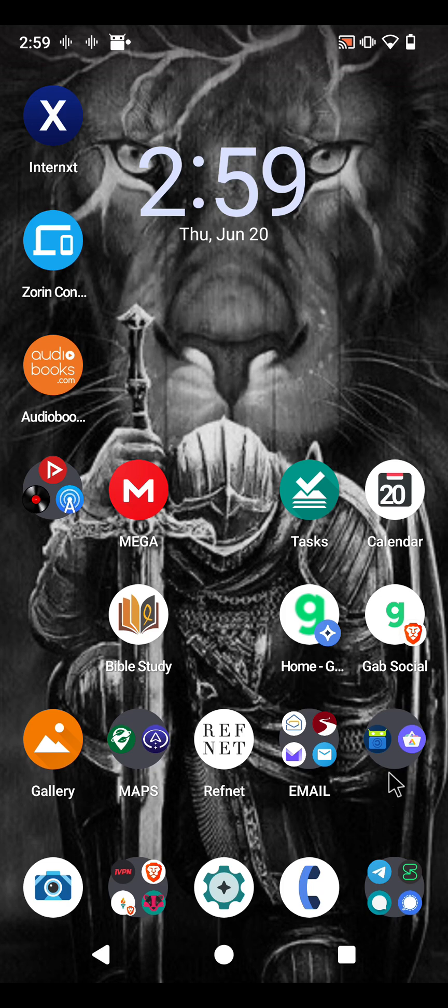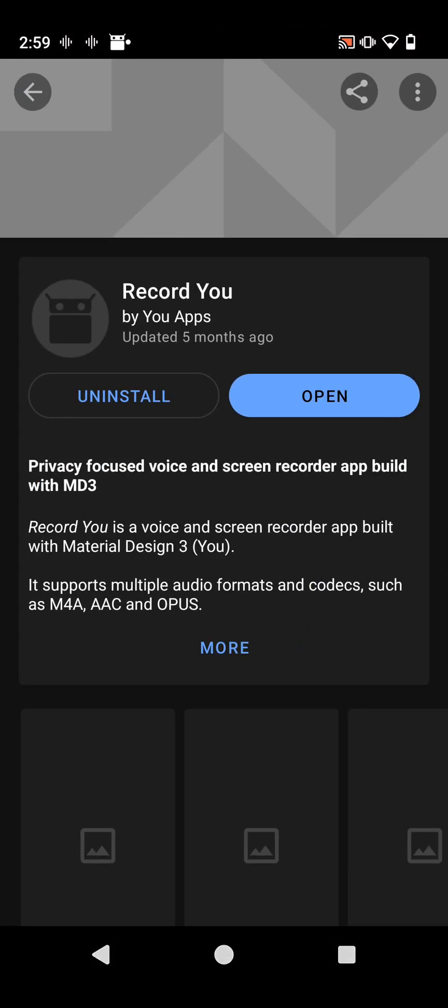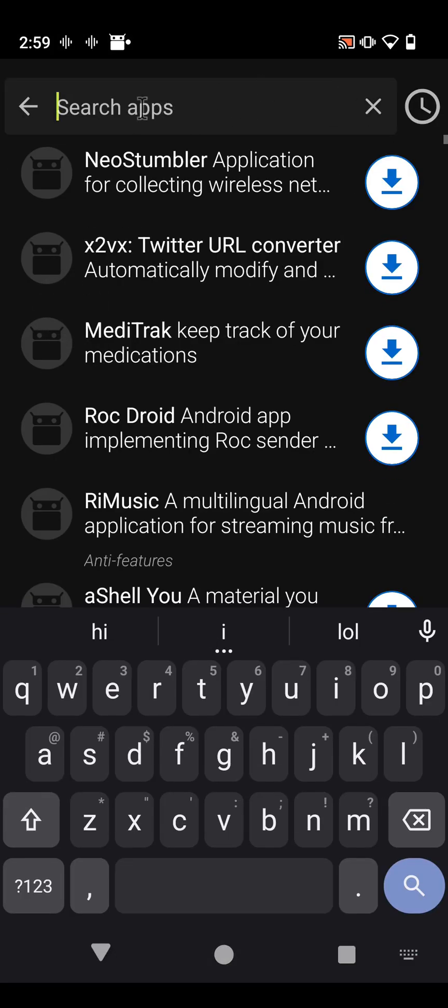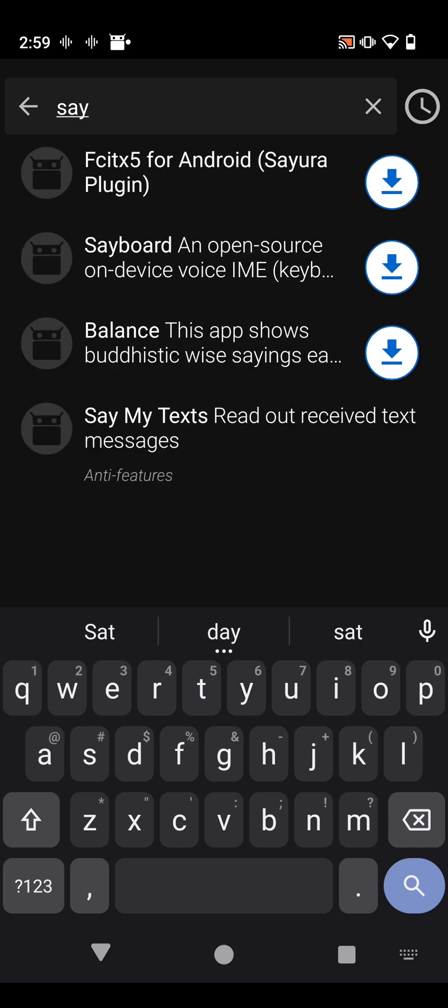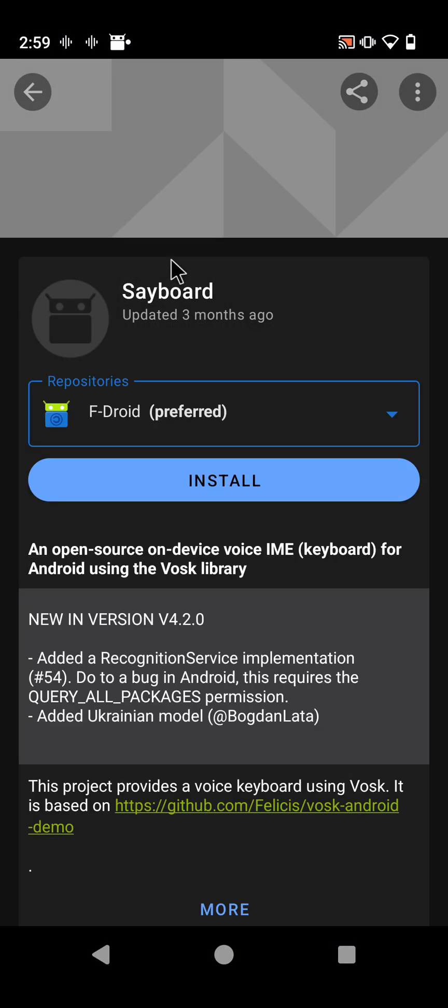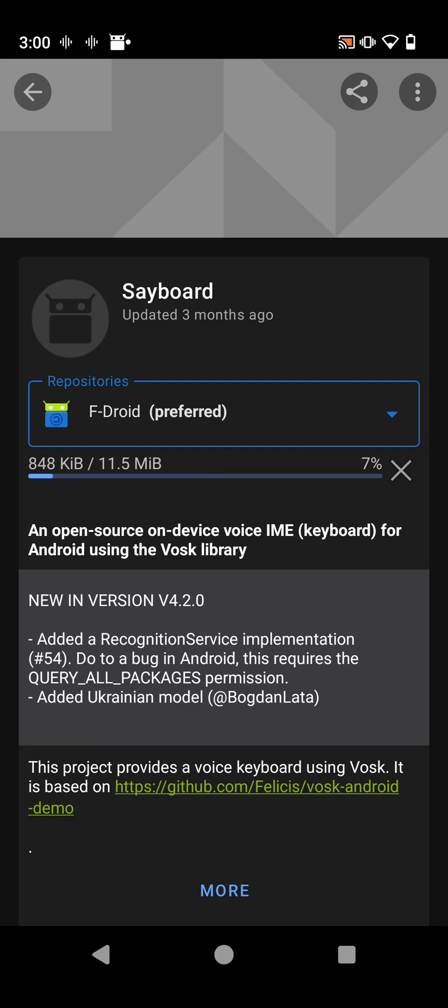All right, so we're going to go from start to finish. We're going to go find it in F-Droid. It's just spelled just like it sounds, Sayboard, open source. Let's install that. It can also be found on Droidify, it's just a faster, cleaner, more private version of F-Droid with many options, different repositories you can add where you can fetch different apps from.